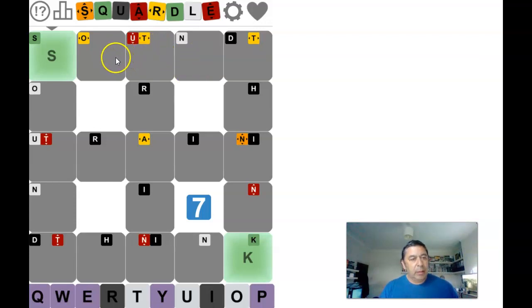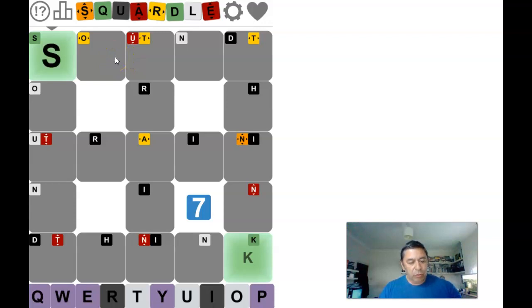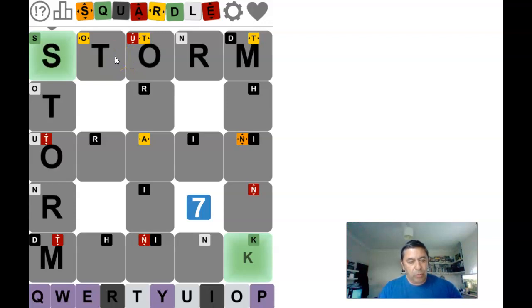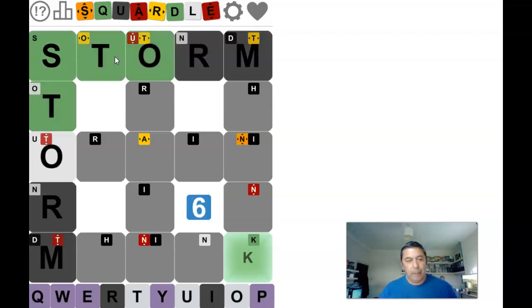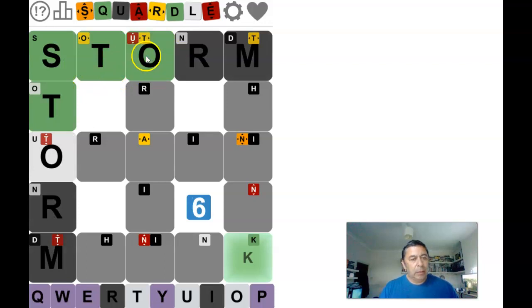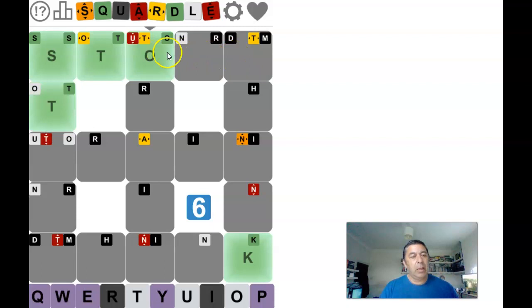Right, that could be... let's try Storm going across the top. Ah, right, S-T-O, no M.